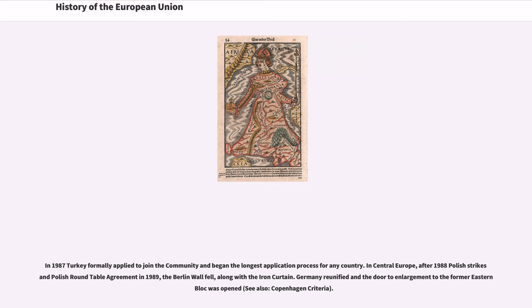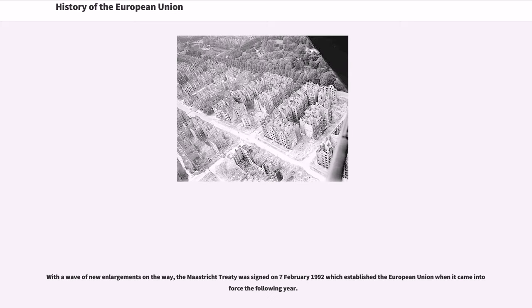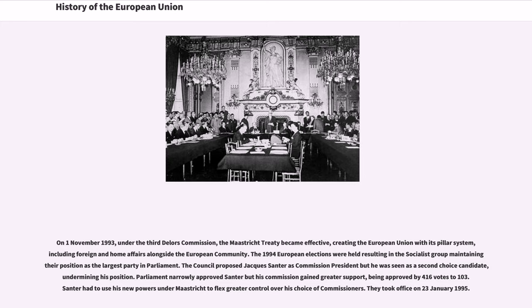In 1987, Turkey formally applied to join the community, beginning the longest application process for any country. After 1988 Polish strikes and the Polish roundtable agreement in 1989, the Berlin Wall fell along with the Iron Curtain. Germany reunified and the door to enlargement to the former Eastern Bloc was opened. With a wave of new enlargements on the way, the Maastricht Treaty was signed on February 7, 1992, establishing the European Union when it came into force on November 1, 1993, under the third Delors Commission, with its pillar system including foreign and home affairs.